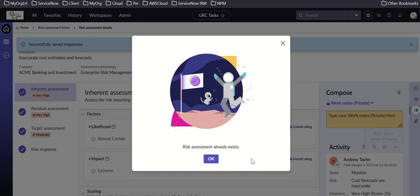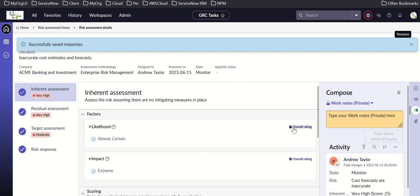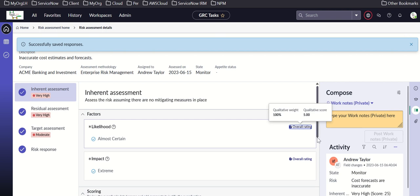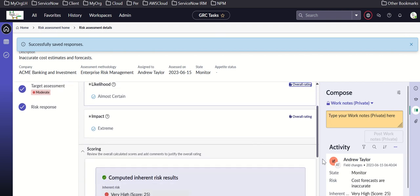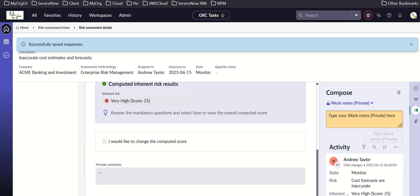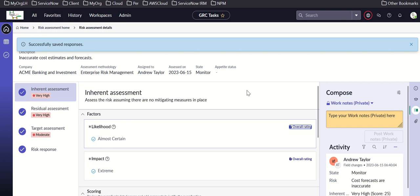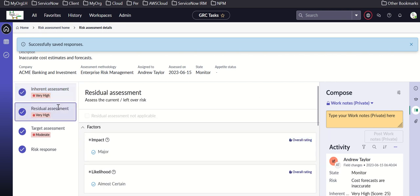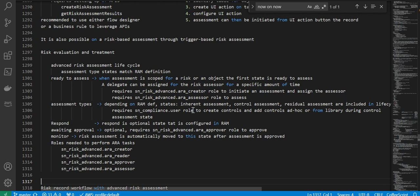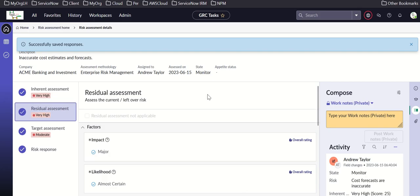Requesting the assessment requires being logged in as the right person — that's why it doesn't allow the action here. That is the risk assessment through the workspace, and the current state is monitor.